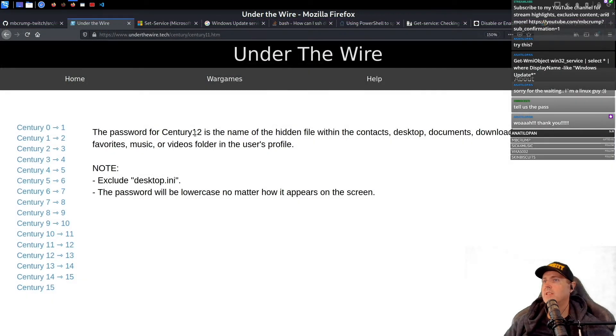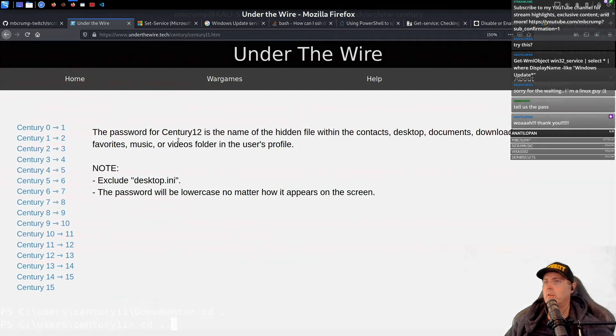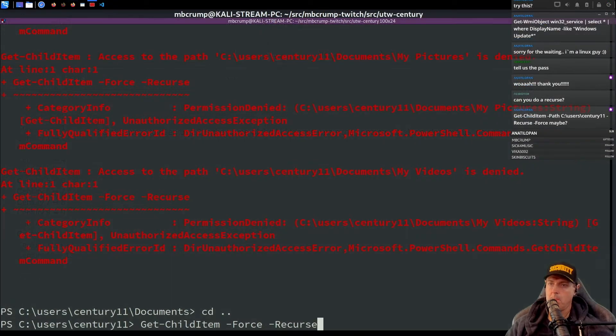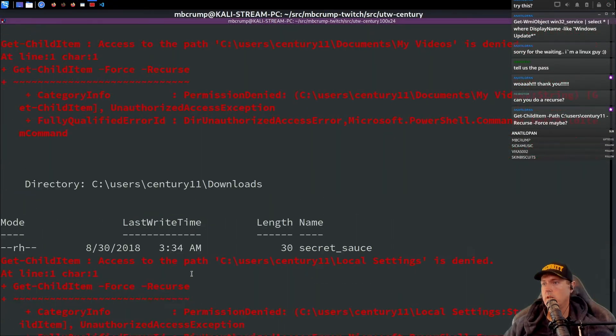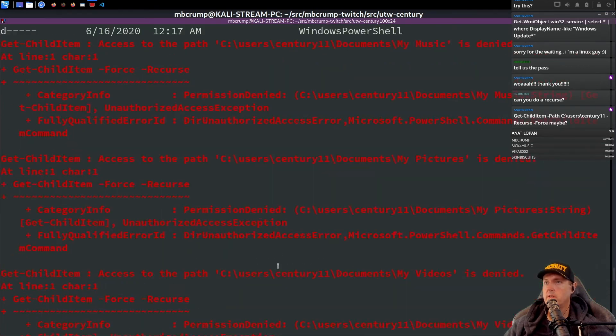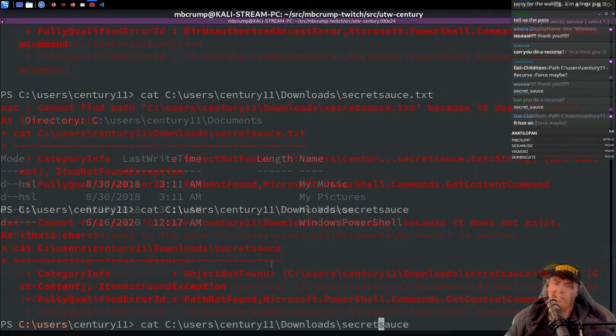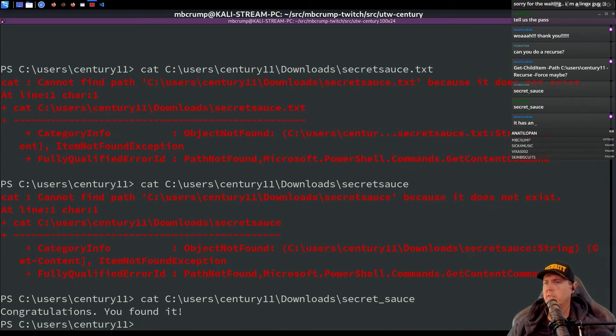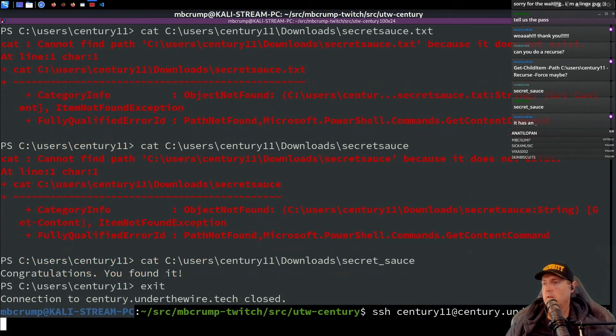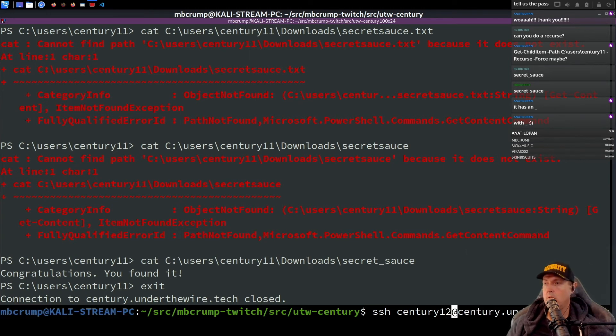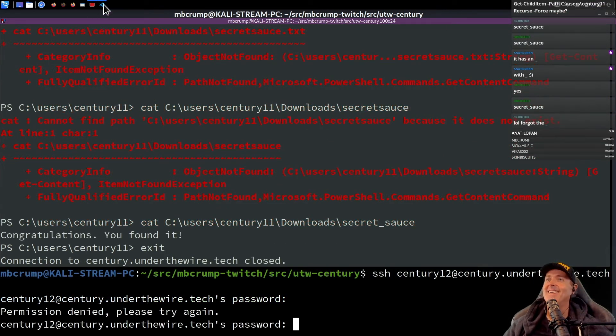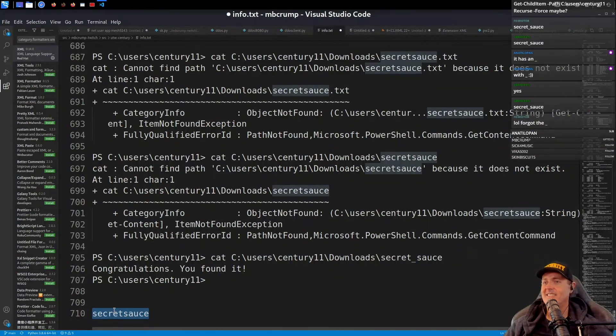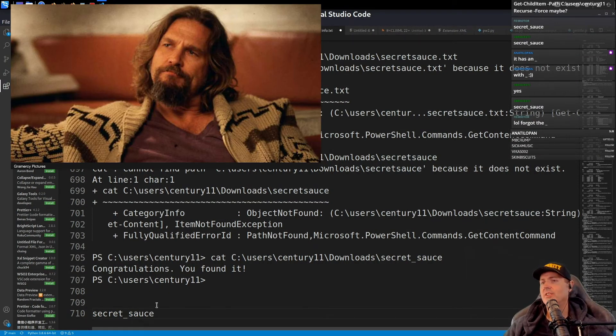The password for century 12 is the name of the hidden file within the contacts desktops downloads folder. So we just ran and we see there's a file right over here in downloads called secret sauce. Underscore sauce. Congratulations, you found it. Number 12 here. Number 12. Oh geez Louise. Come on, come on dude.